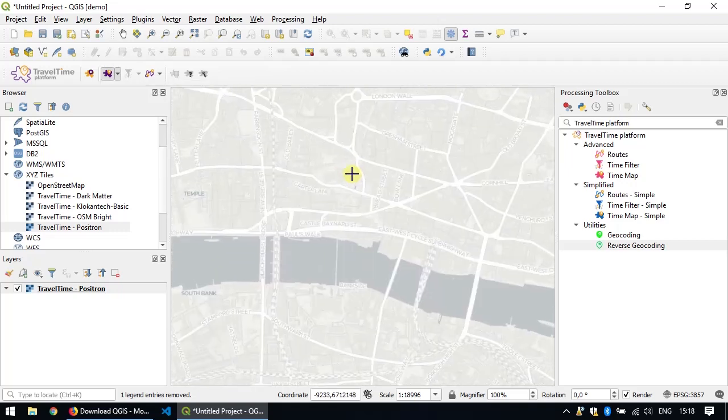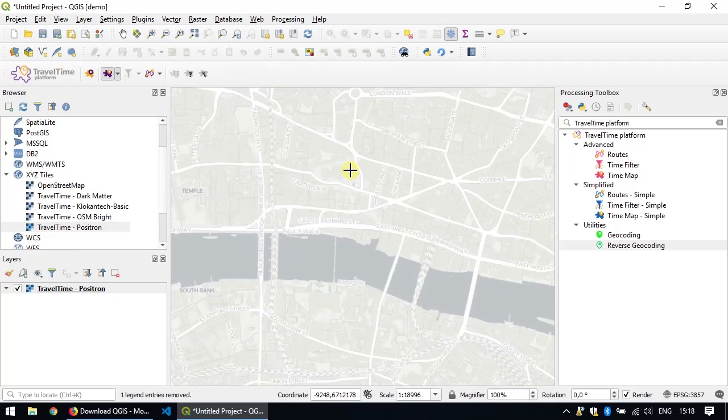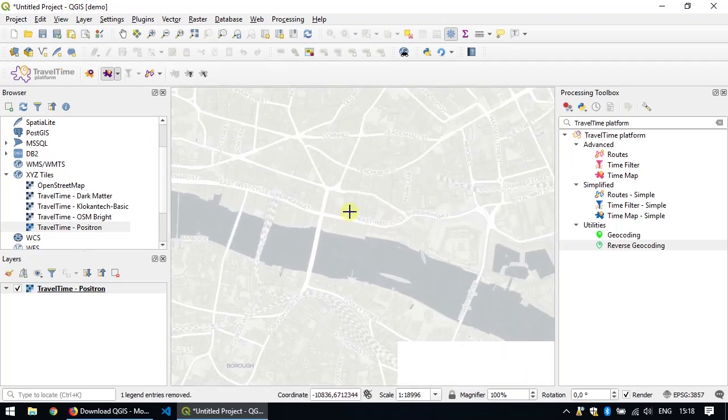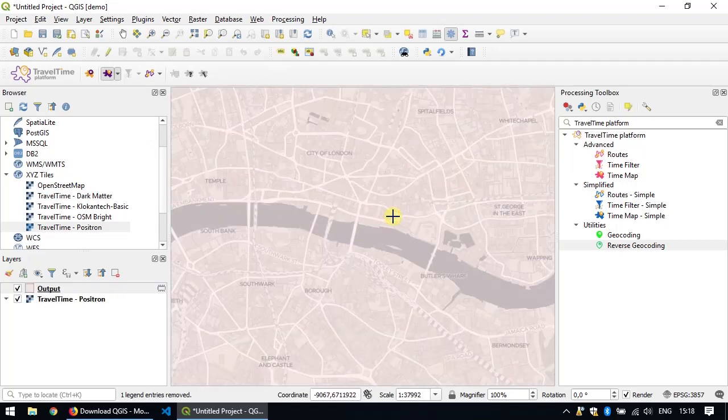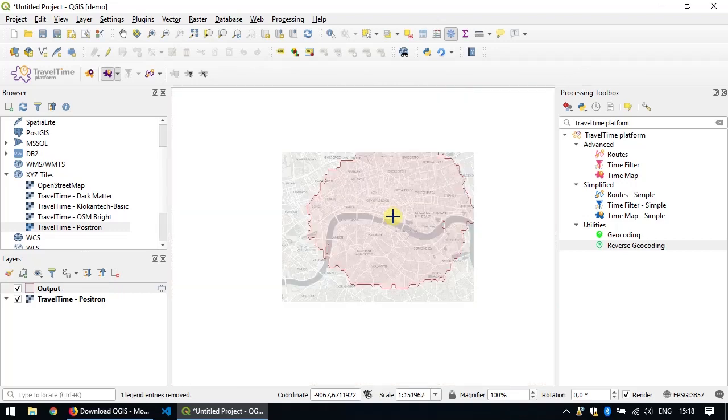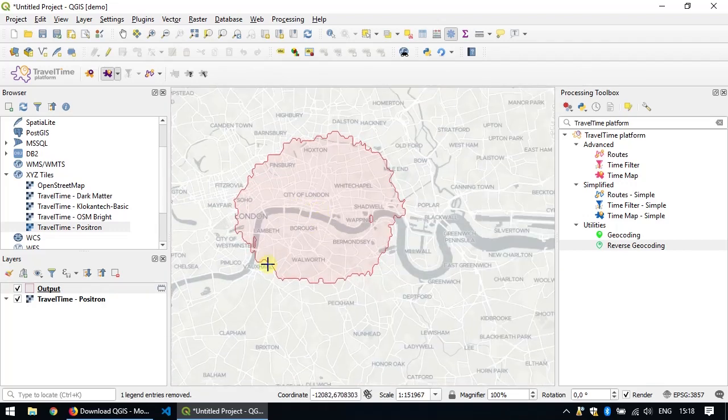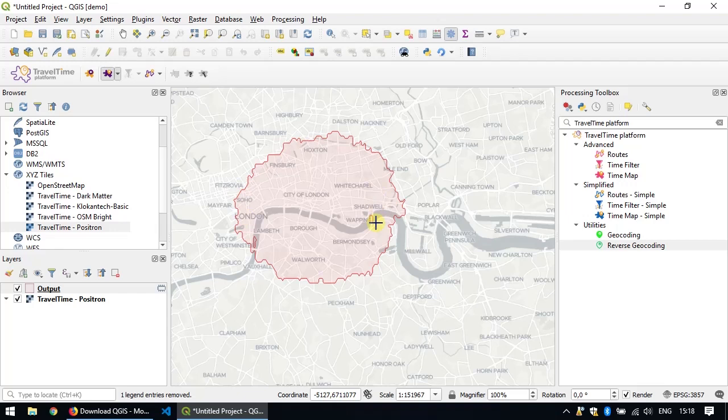Once you're done, just click on the point and zoom out. You can see the polygon that my delivery team would be able to cover.